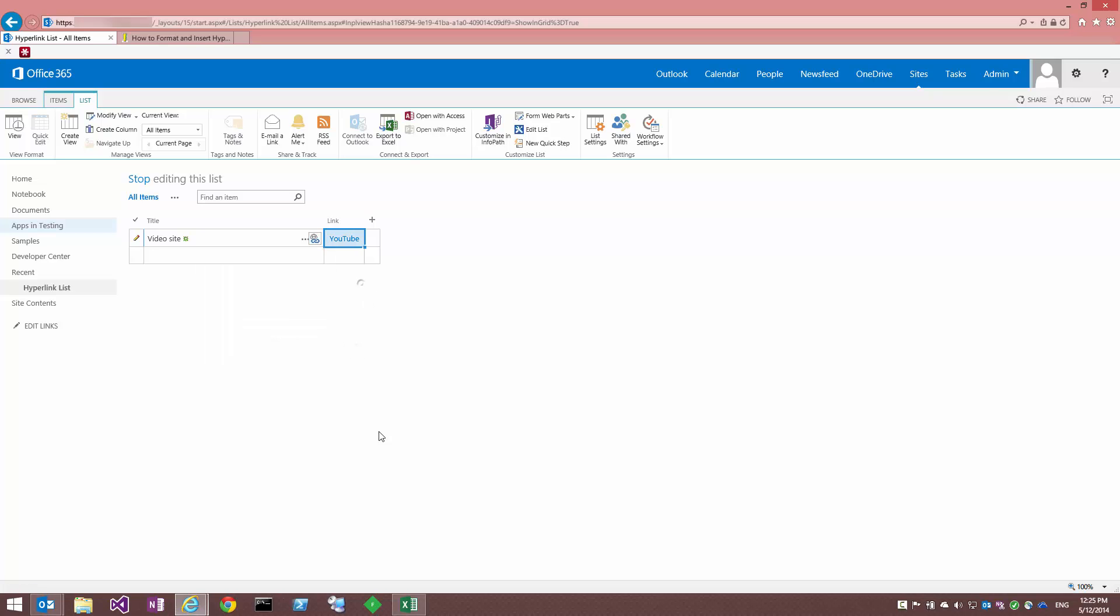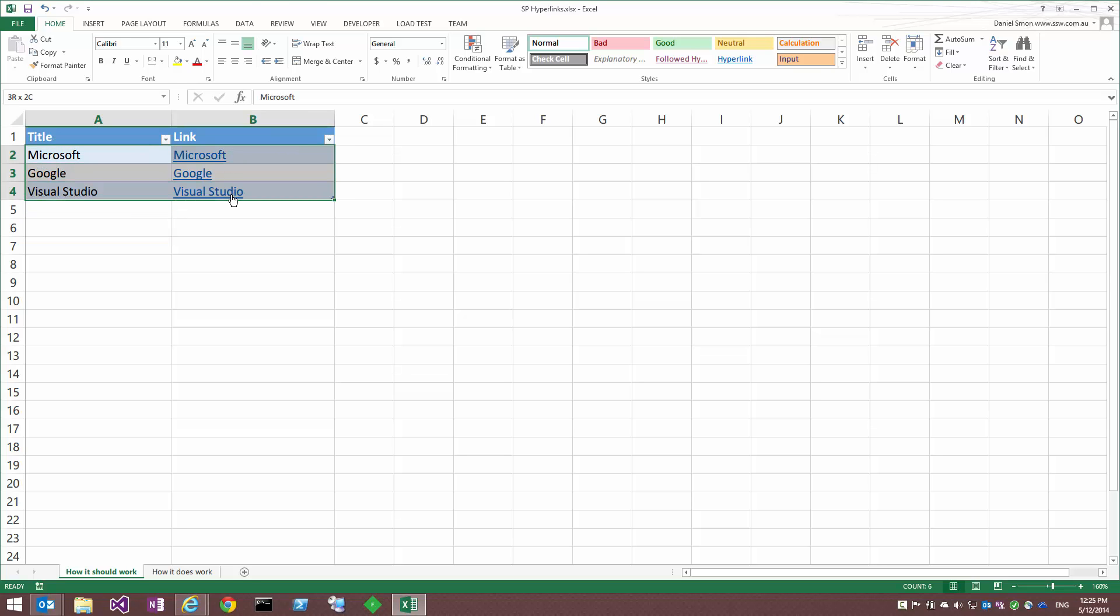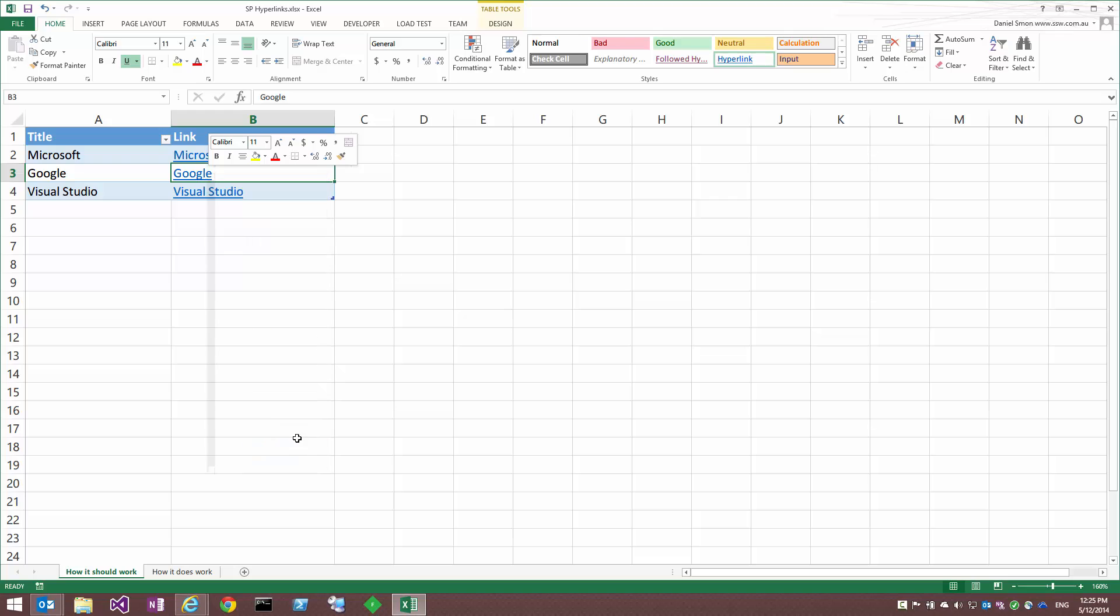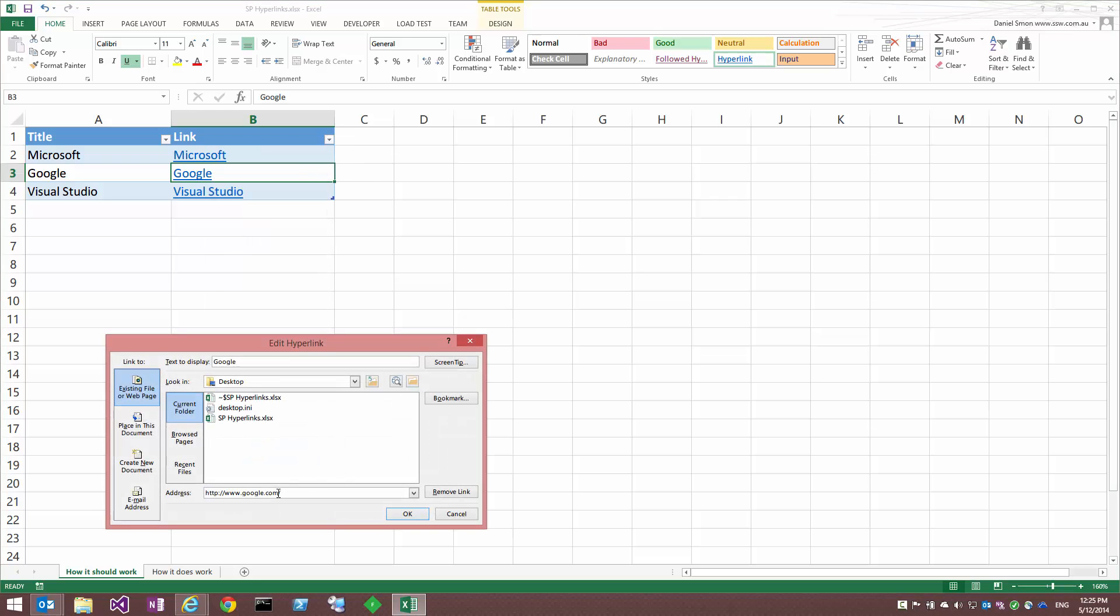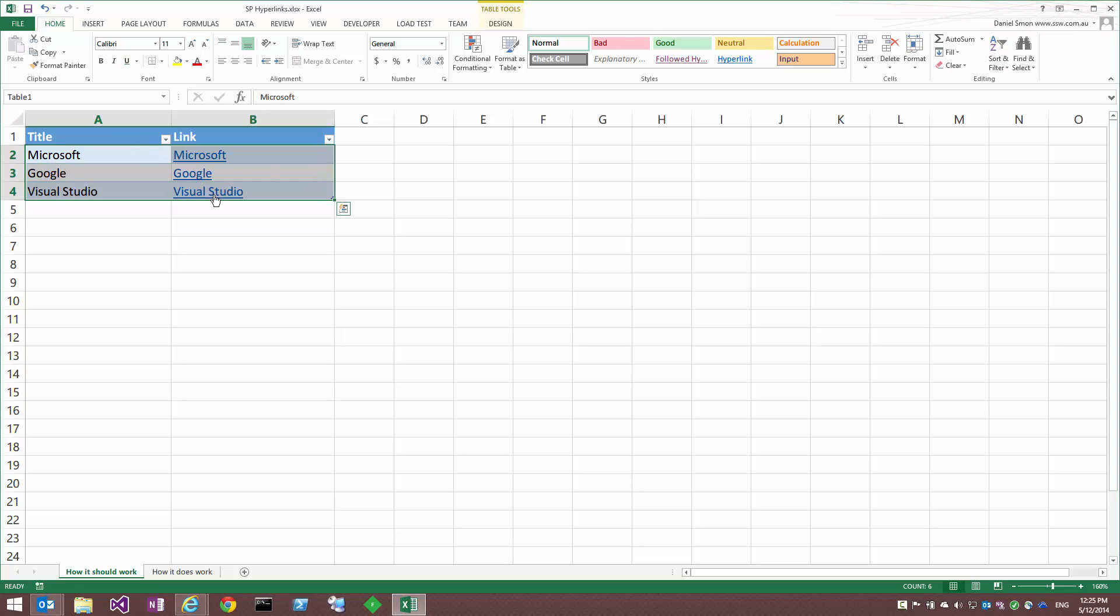Okay, so I'll demonstrate that now, how you would expect it to work by flicking to Excel. And here I've just got some hyperlinks. I'll just show you one of these, edit that hyperlink. You can see it just points to google.com. Now you would expect, of course, as with other data, you would expect to be able to copy this.